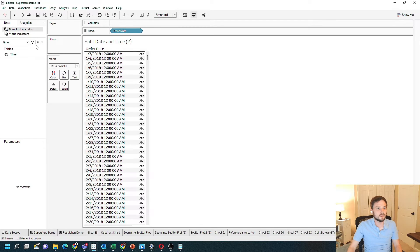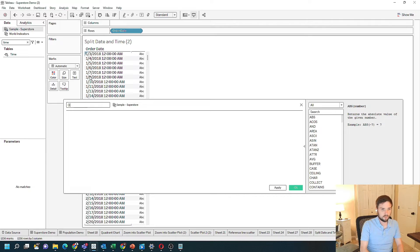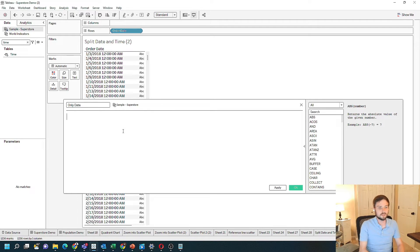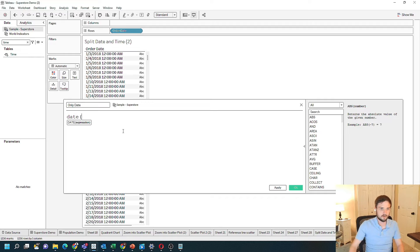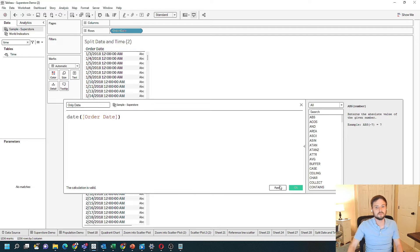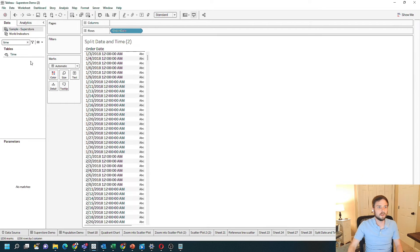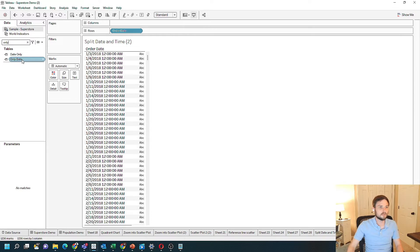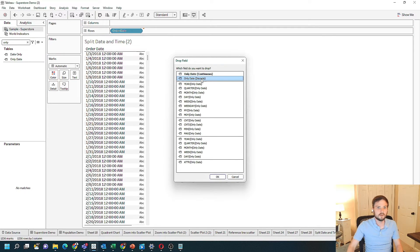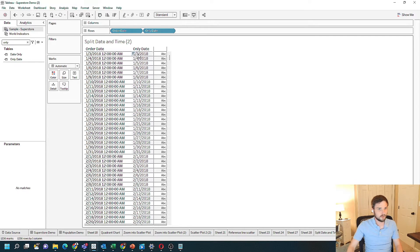That's a pretty easy calculation. Let's create a calculated field called OnlyDate, and the calculation is simply going to be date(OrderDate). Click Apply, OK, and let's bring OnlyDate over to the rows. You can see I've split only the date portion into this column.